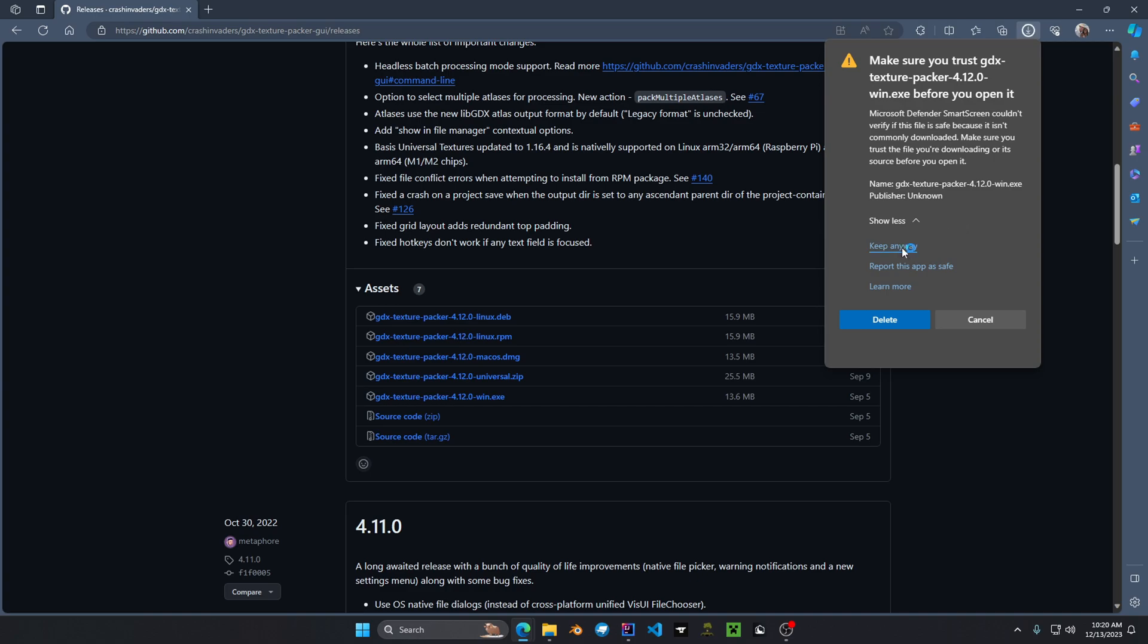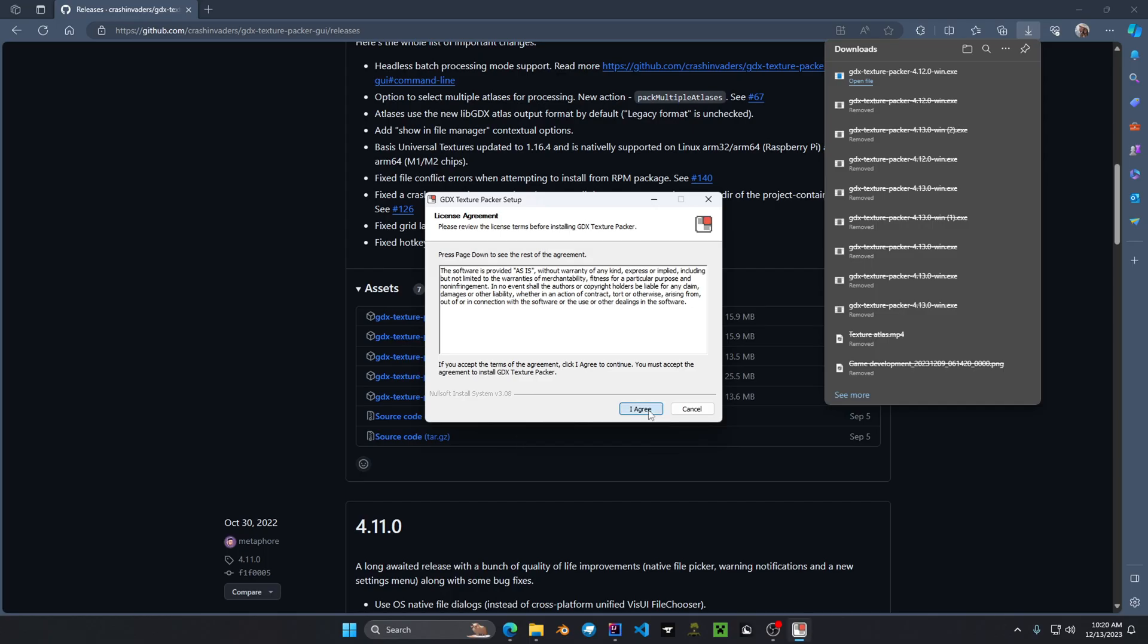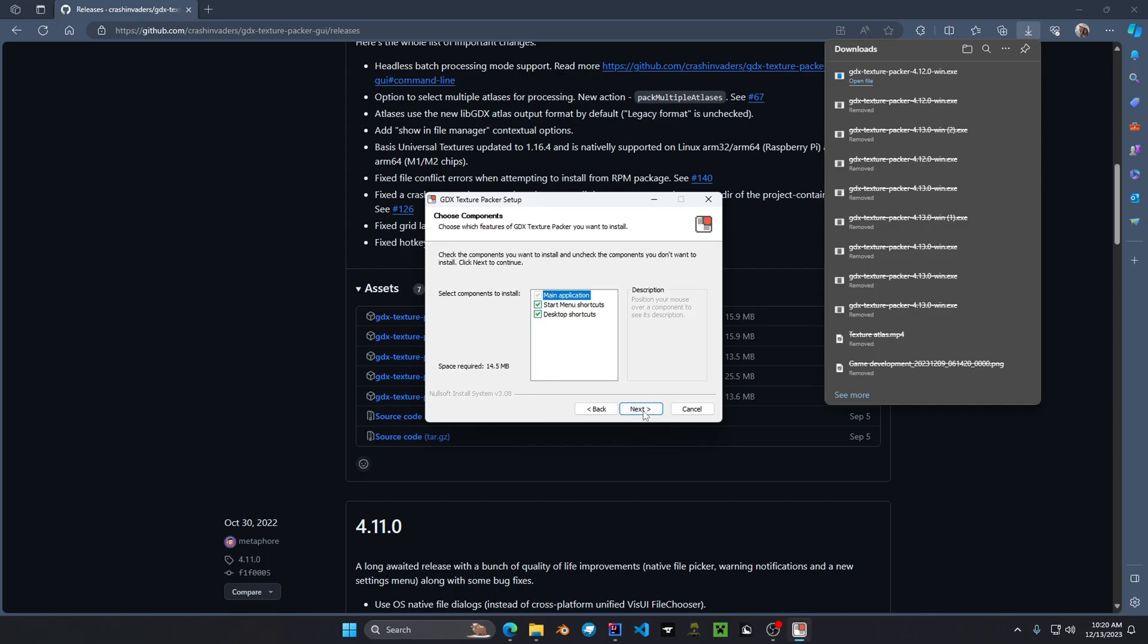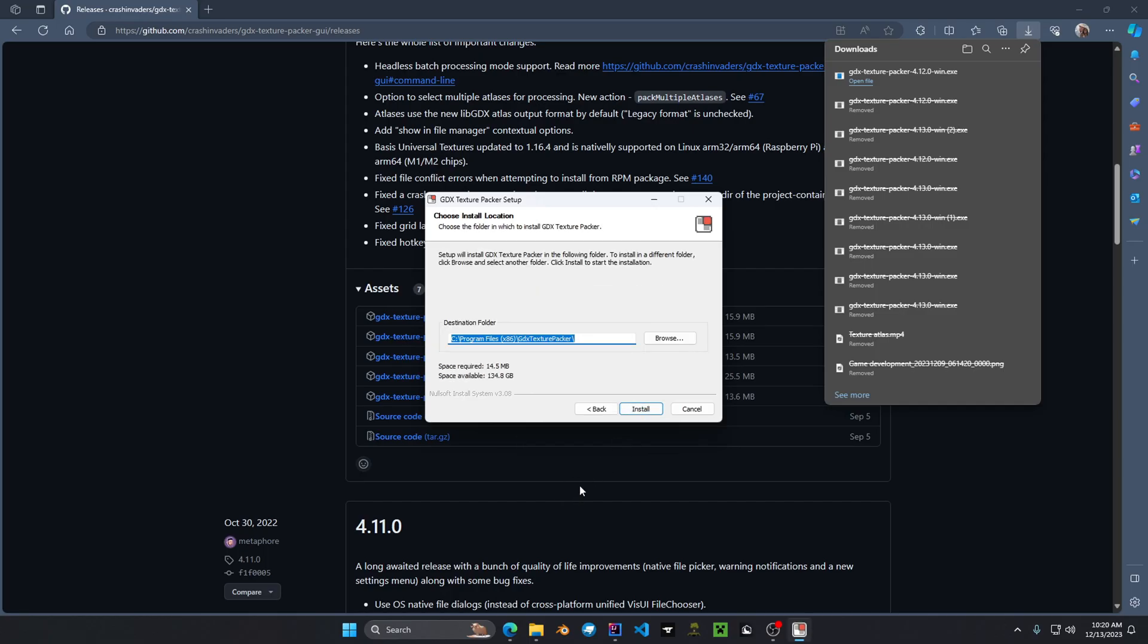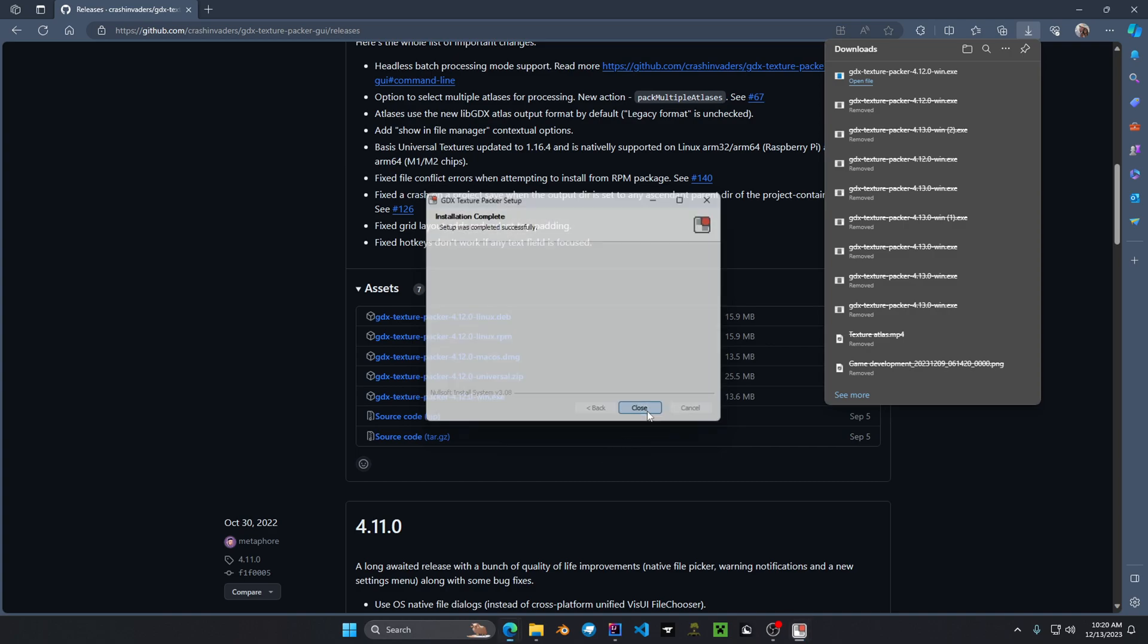Show more, keep anyway, and then open file and it'll prompt you to install. And then hit I agree, next, install, and then hit close.